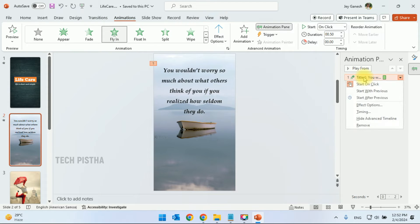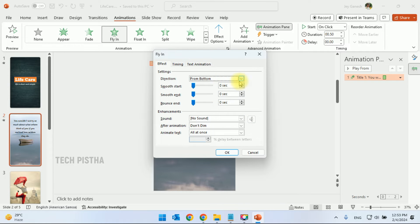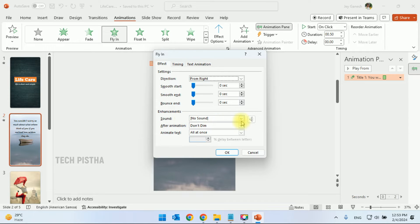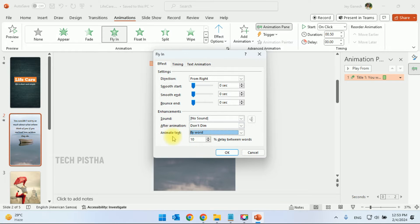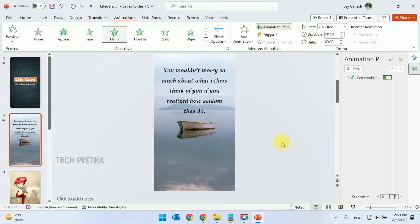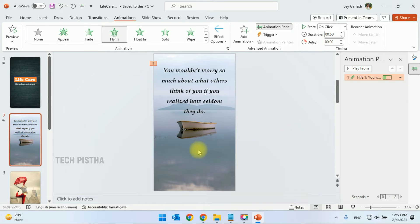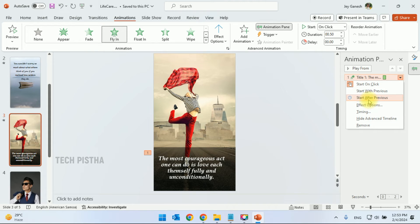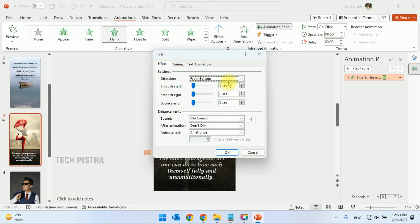For the second slide, go to the Animation tab and add Fly-In, but this time make the text move from the right side. Click on Effect Options and select From Right. You can also set the animated text to appear by word. Select animated text to start by word and click OK.